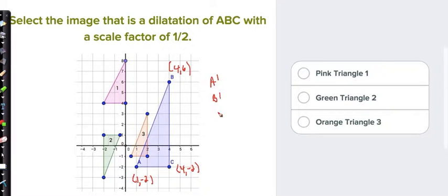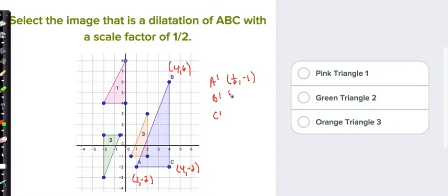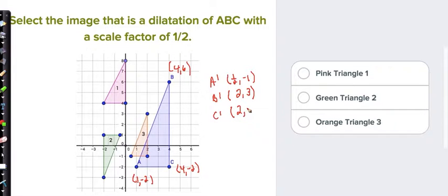List all coordinates: A is (1, -2), B is (4, 6), and C is (4, -2). Divide each coordinate by 2. A prime: 1÷2 = 1/2 and -2÷2 = -1, so (1/2, -1). B prime: 4÷2 = 2 and 6÷2 = 3, so (2, 3). C prime: 4÷2 = 2 and -2÷2 = -1, so (2, -1). Going over 1/2 down to -1, over 2 up to 3, and over 2 down to -1 — the correct choice is the orange triangle 3.